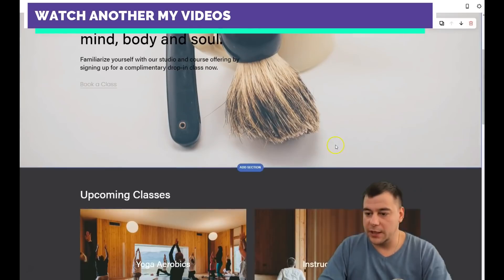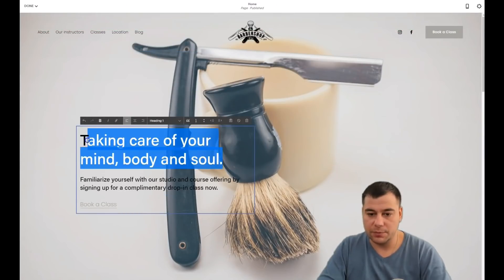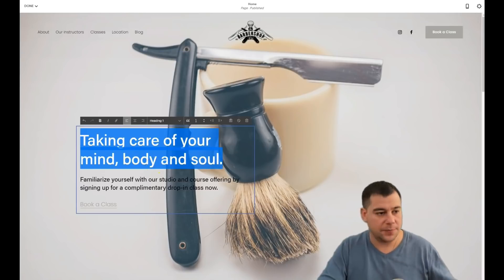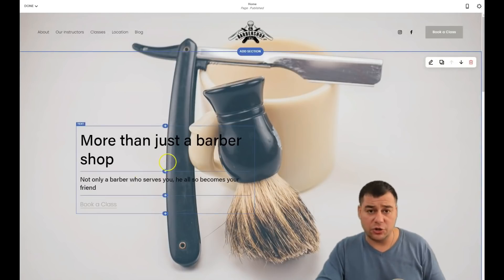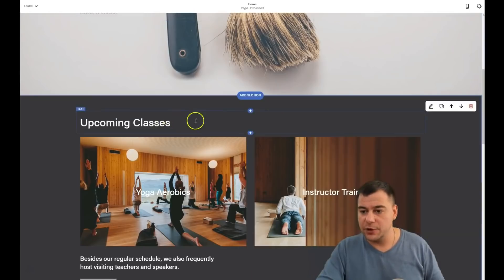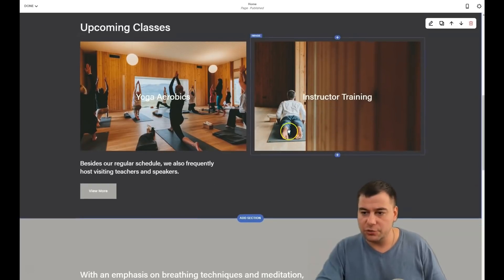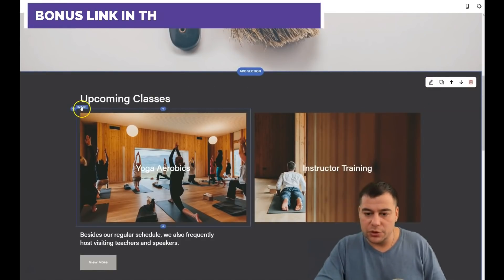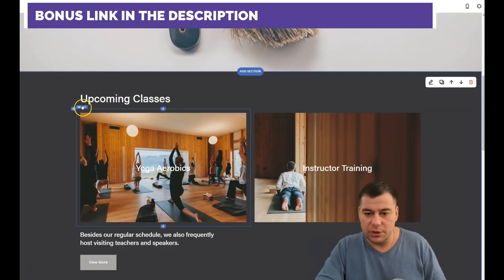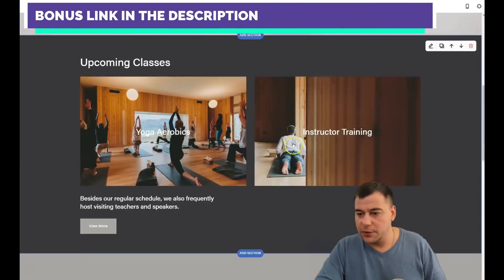Let's insert a background image — a cool picture for a barbershop. Now let's change some text. We'll adjust the font a little bit after. You can see what's happening: you can edit this section or add a new one.